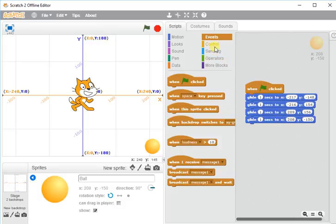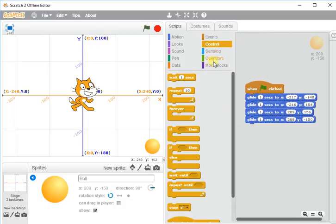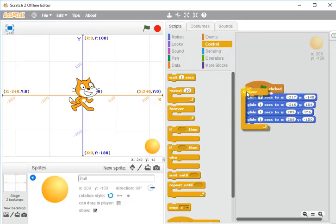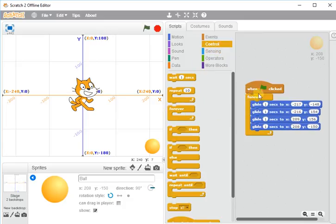I wanted it to do it over and over and over again. So I'm going to go into my control and I'm going to get a forever loop, and I'm going to place all those instructions inside the forever loop. So let's see what happens now.